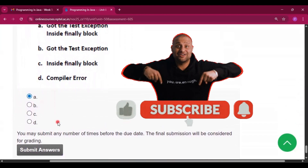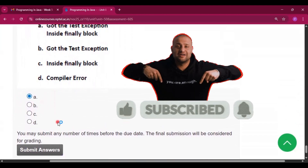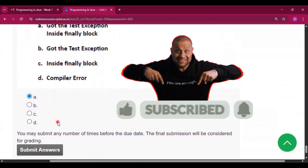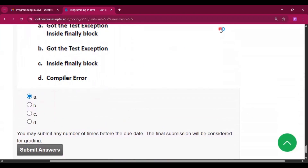Please subscribe to my channel if you got some help from this video. Thank you for watching. See you in the next video — I will upload all the programming assignments in this channel, so please subscribe. Thank you.